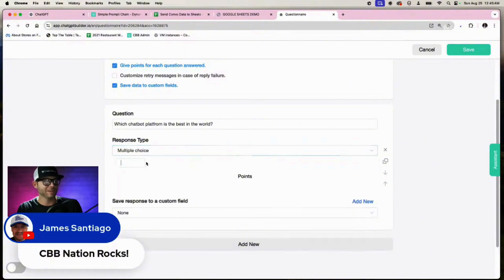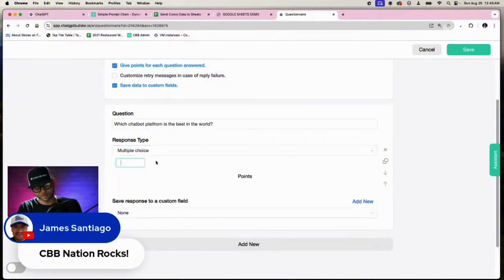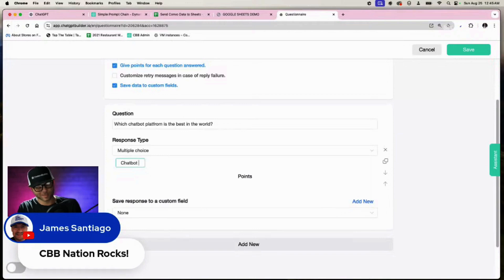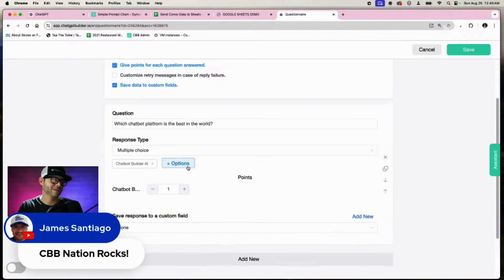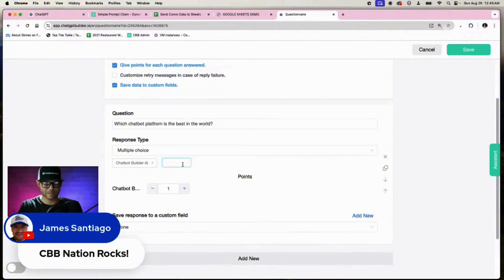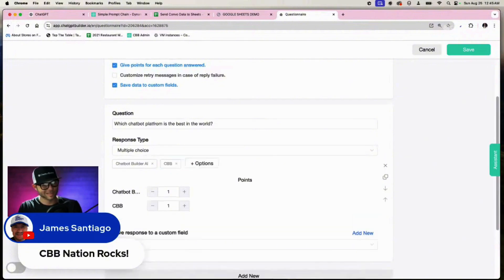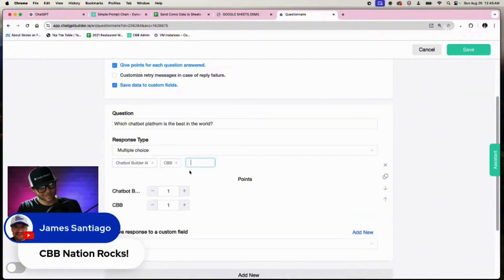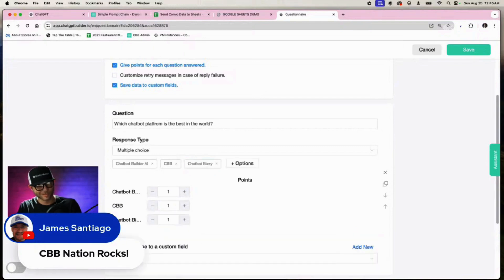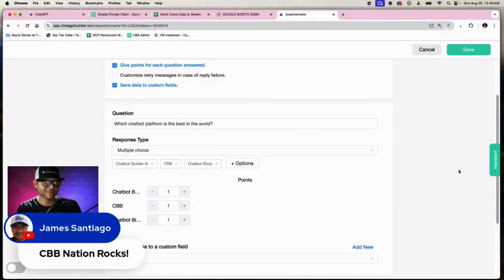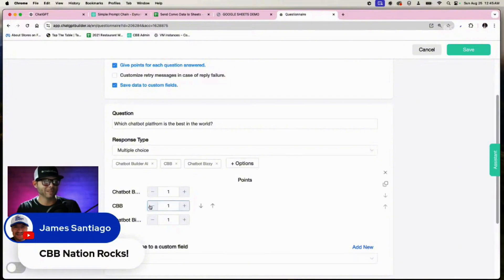We will say Chatbot Builder AI, CBB, Chatbot Busy. All right, so we could have points here.